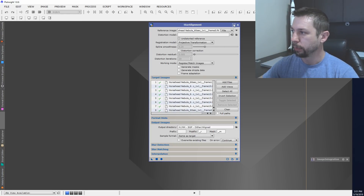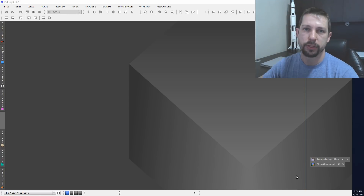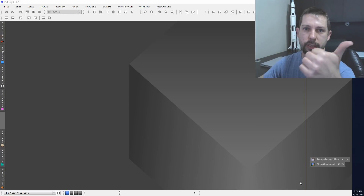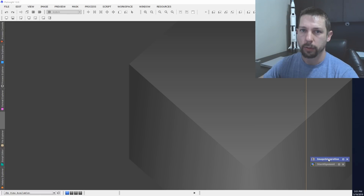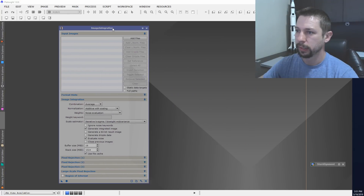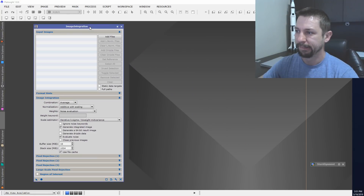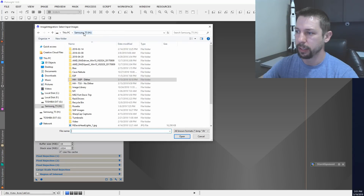So now I've got two stacks of images aligned — one is dithered, the other is un-dithered. So I want to do image integration, add files, and let's start with the un-dithered.